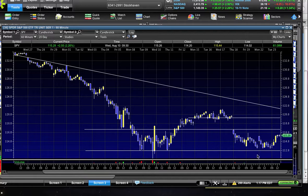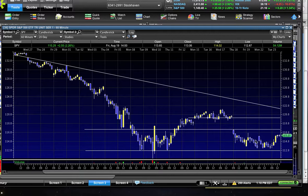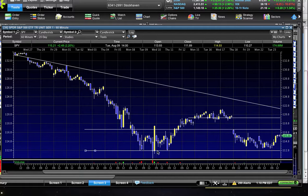For the bulls, the 1120 level has become a clearly defined area of support that they've defended on numerous occasions — that's our line in the sand in the near term as we approach a potentially market-moving event like this Friday. If 1120 breaks, we would expect a retest of 1100, and if we break below that we could trade down to 1050 and possibly even lower.